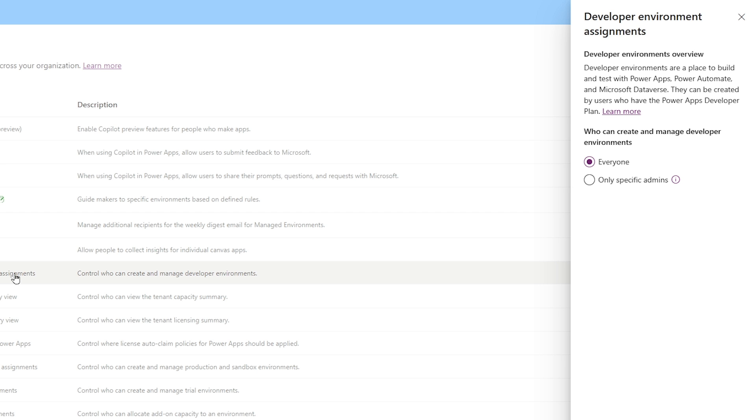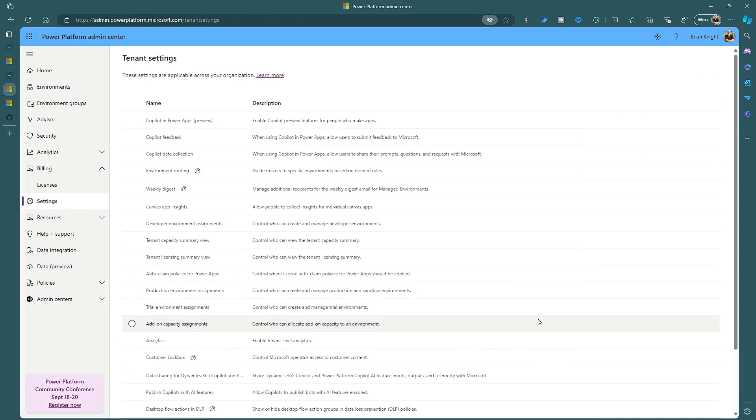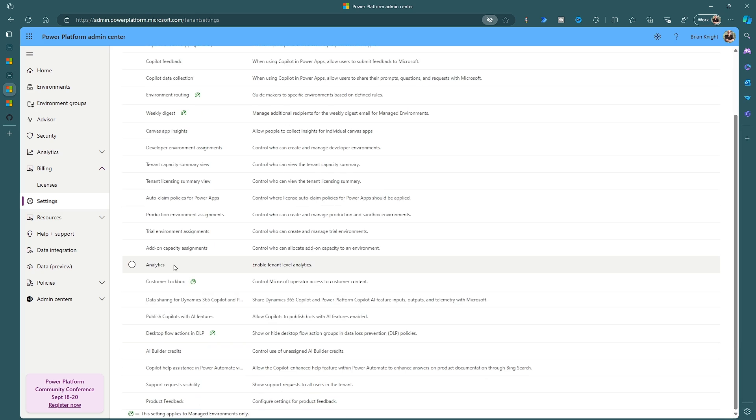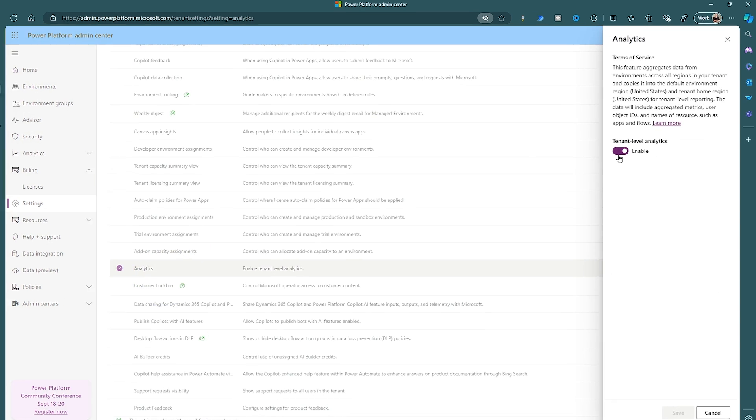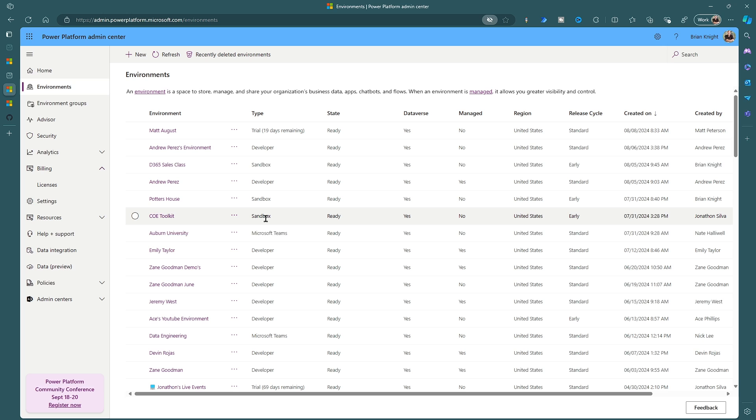This setting, I leave this open for everyone as well. By making this, it makes it where anybody can create a developer environment. It does not cost the company any money or any space, any Dataverse capacity space. So those are the three pieces I always do. One bonus thing I always do as well is the analytics. I always make sure that's turned on. What this does is it takes all the analytics from each of those environments and it consolidates it into one panel for you to look at.